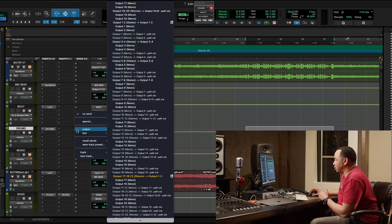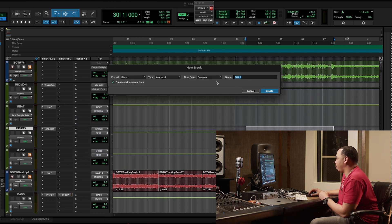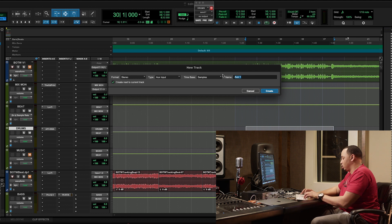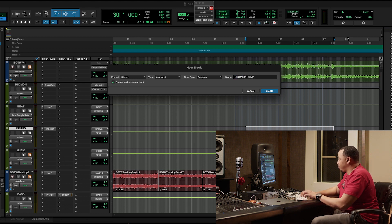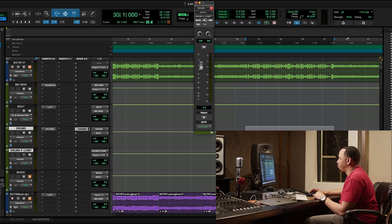So I'll go here to my sends and I'll go down here to create track, new track, and I'll name this, let's call it drums pcomp. Set that fader to zero.